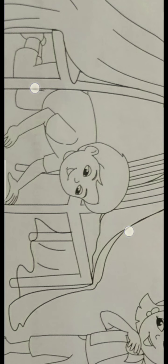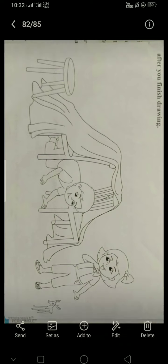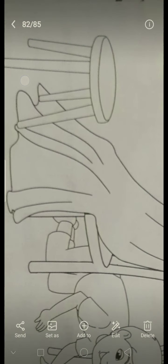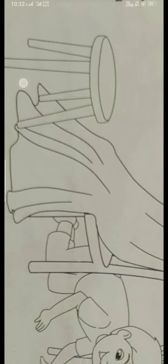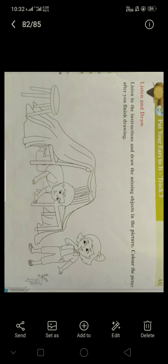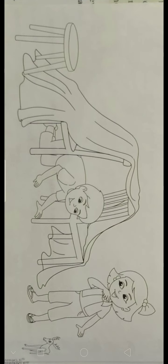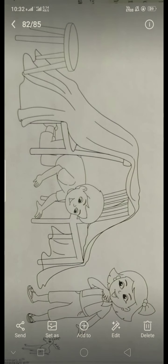Next, you have to draw a ball under the stool. See, here the stool is there. Under the stool, downside — you have to draw a ball. Here, you have to draw one more ball.